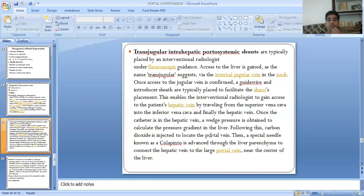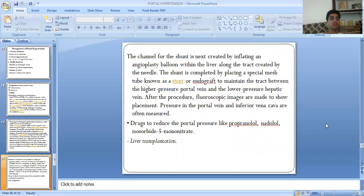Once the catheter is in the hepatic vein, a wedge pressure is obtained to calculate the pressure gradient in the liver. Carbon dioxide is then injected to locate the portal vein. A special needle known as the Colapinto needle is advanced through the liver parenchyma to connect the hepatic vein to the large portal vein near the center of the liver. The channel of the shunt is created by inflating an angioplasty balloon within the liver along the tract created by the needle.